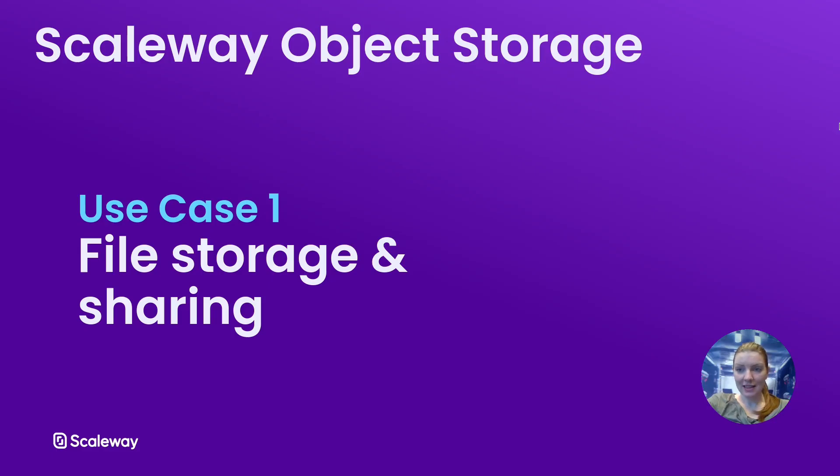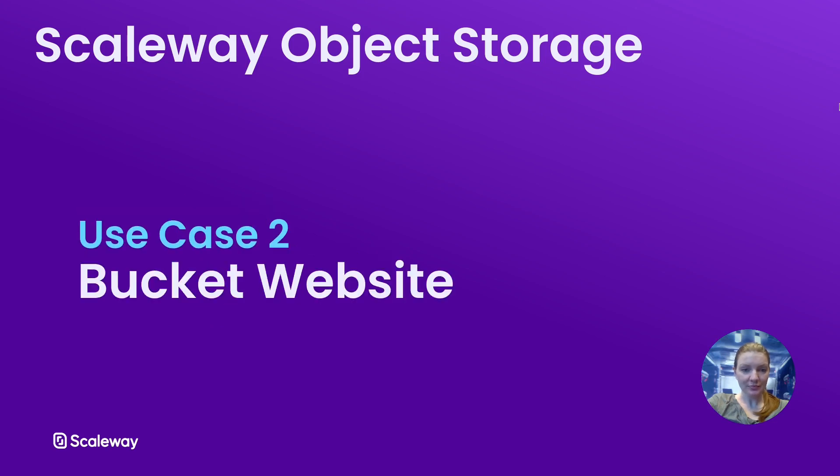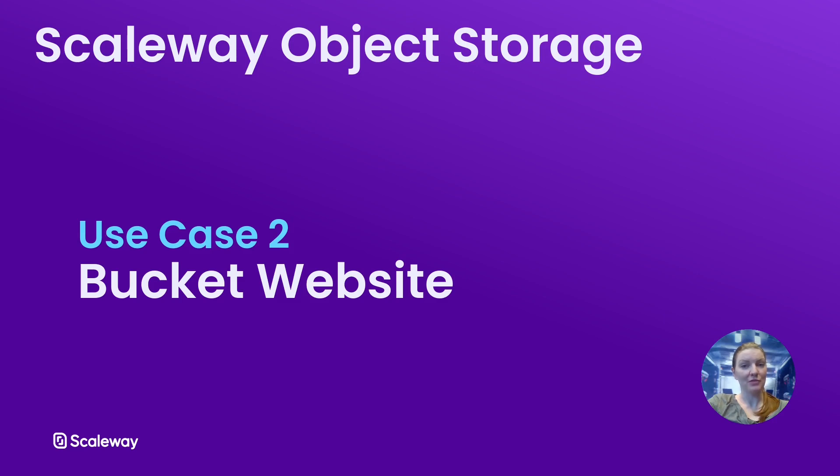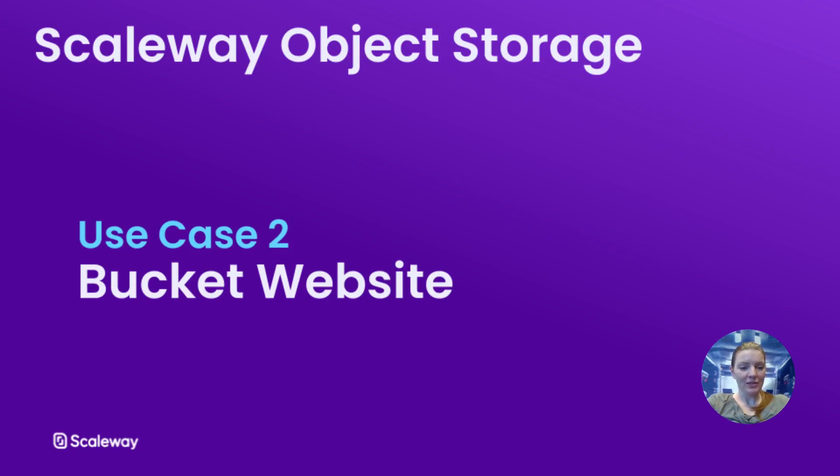Okay, so that's the end of our first use case on file storage and sharing. Let's have a look at our second use case, which is for the bucket website feature. This allows you to host a static website right from your Scaleway object storage bucket.